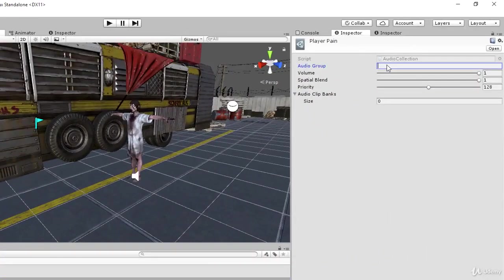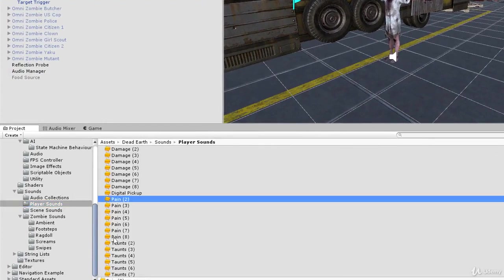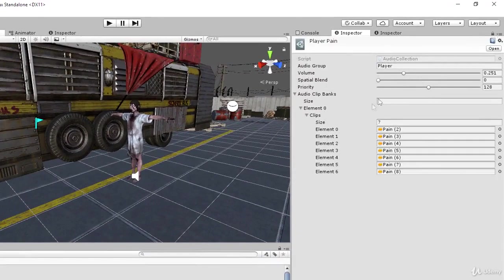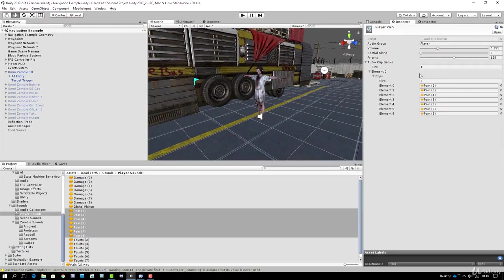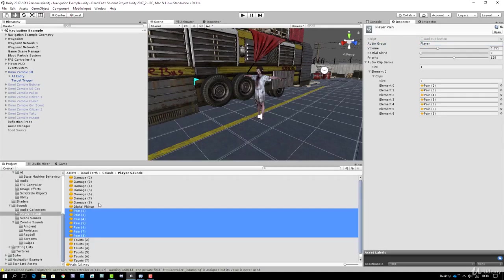Unlock the inspector, go back to the audio collections folder, and select our player pain audio collection. Assign it to the player audio group. Move its volume to about 0.25 - this needs to be a loud sound, it's the player screaming in pain. Set spatial blend to zero for 3D sound, create a single audio clip bank, lock the inspector, drill into the player sounds folder, select all the pain sounds, and drag them over the clips label. Just remember to check the spelling matches the audio mixer - Player with a capital P, and likewise a capital Z for zombies - otherwise sounds won't play.